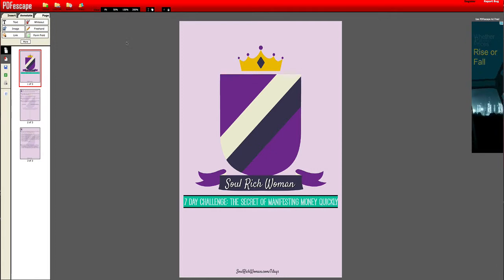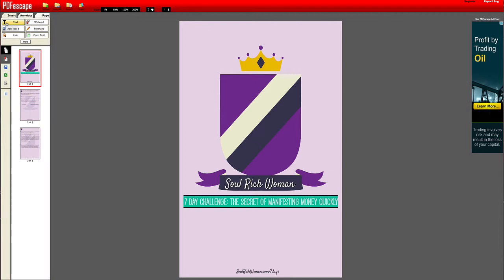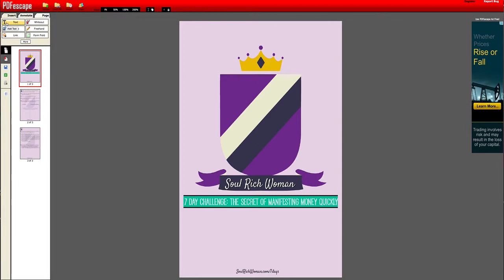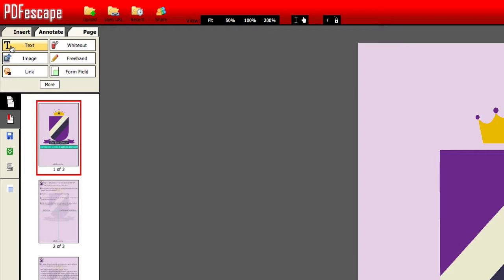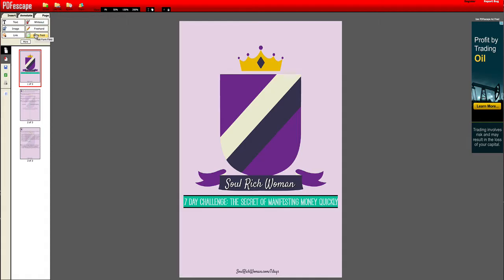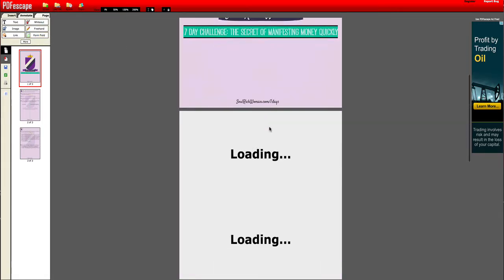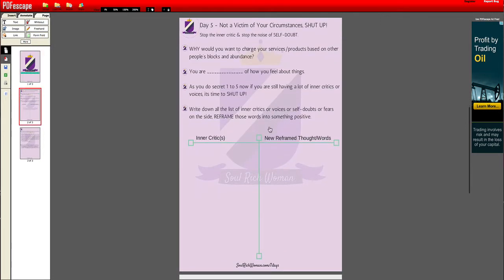Once this is done, notice there will be different options — I'm bringing your attention to the left panel. There are different options available: text, whiteout, image, freehand, link, and form field.